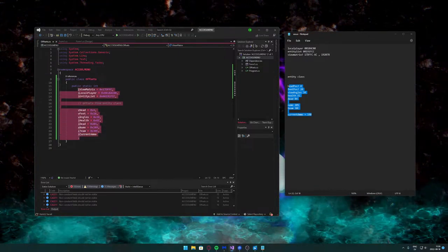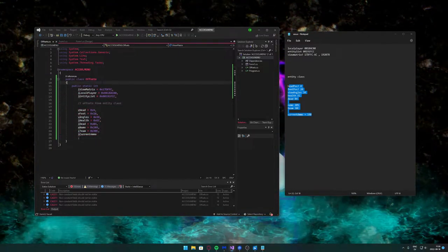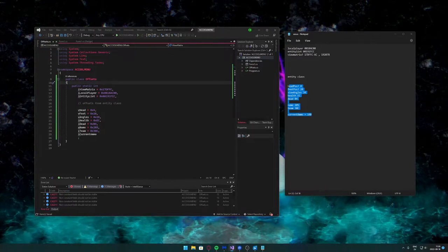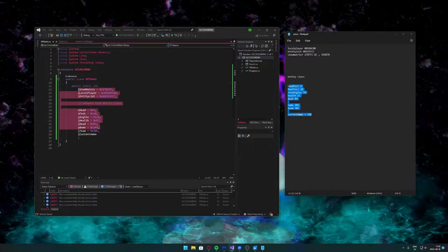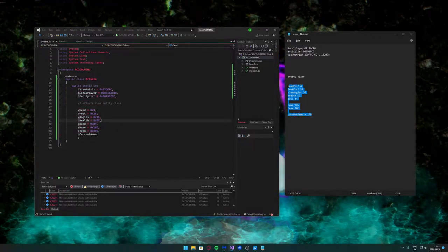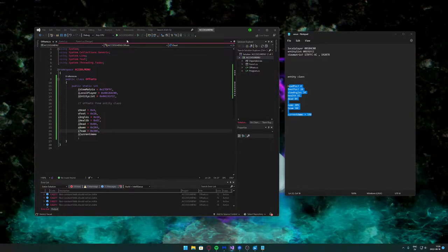When we're reading from the game's memory we can just reference this Offsets class and choose whatever we want.